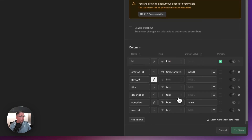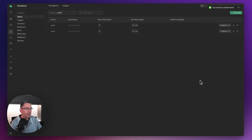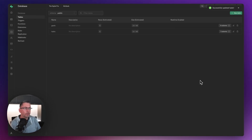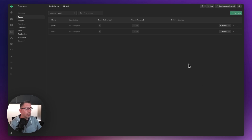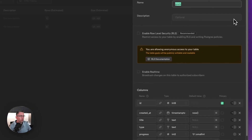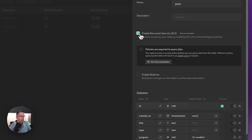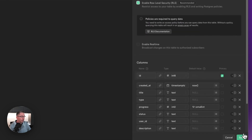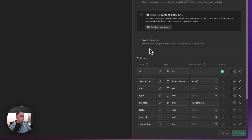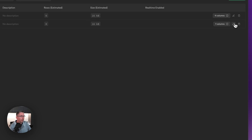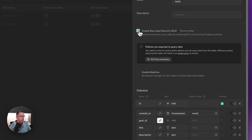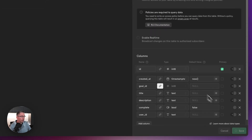Hit Save and the relationship is successfully updated. Now let's enable row level security. Click on Goals, enable row level security, and hit Save. Then do the same for the Tasks table. We've now got everything created with row level security fully in place.